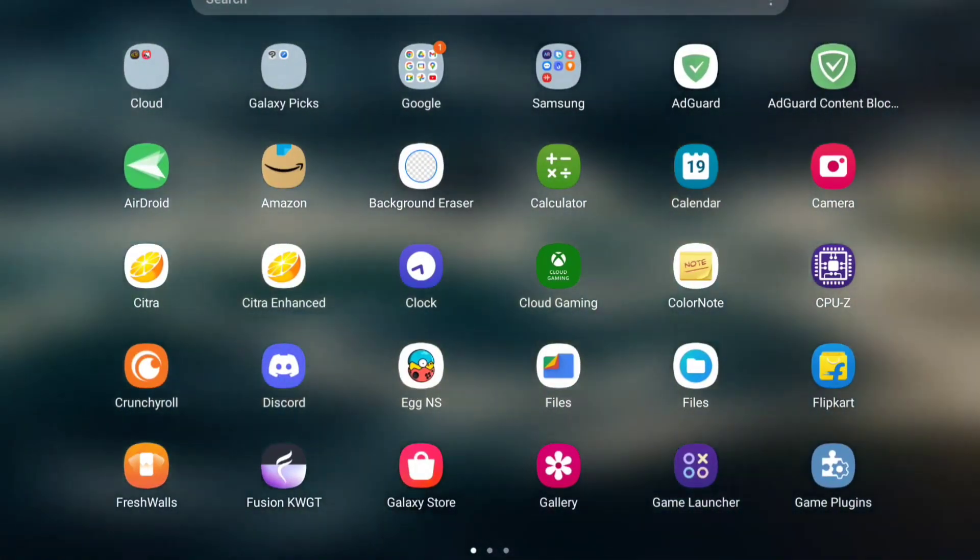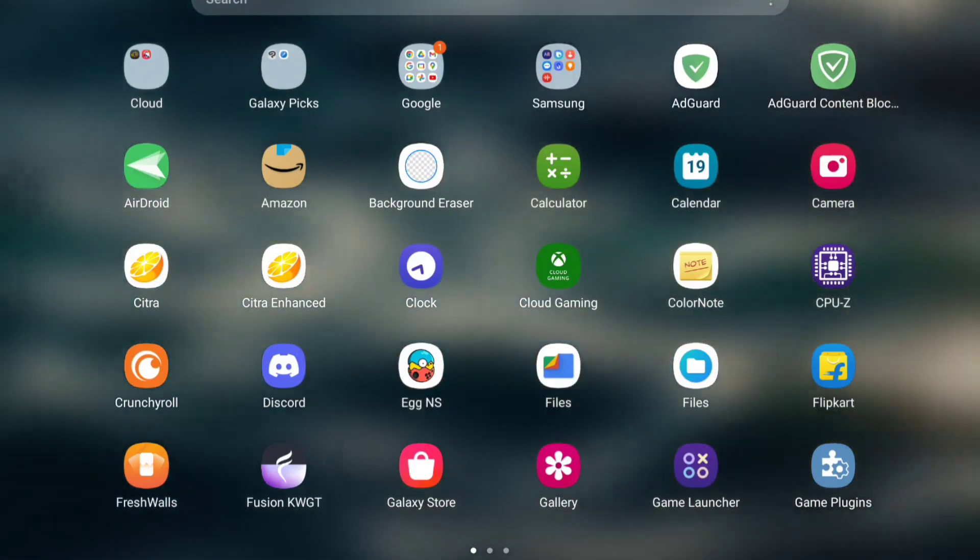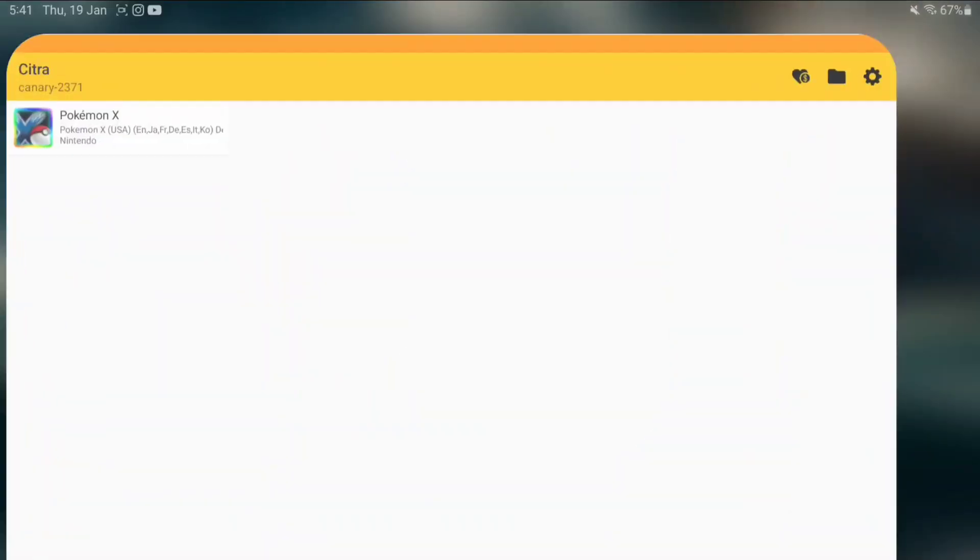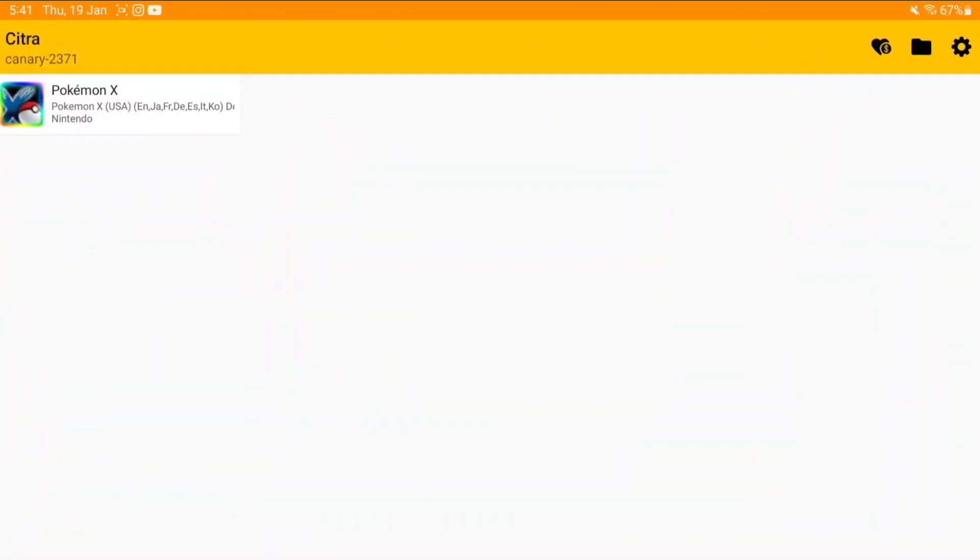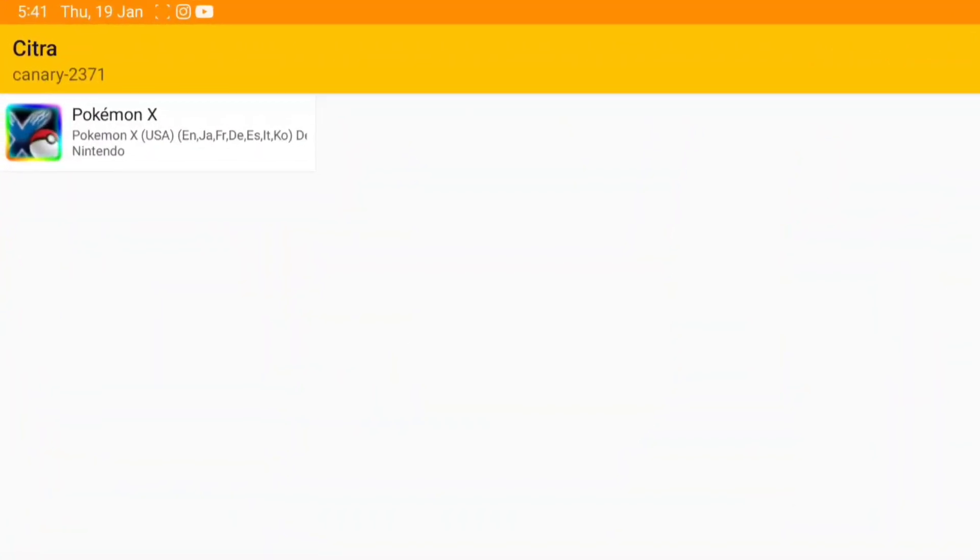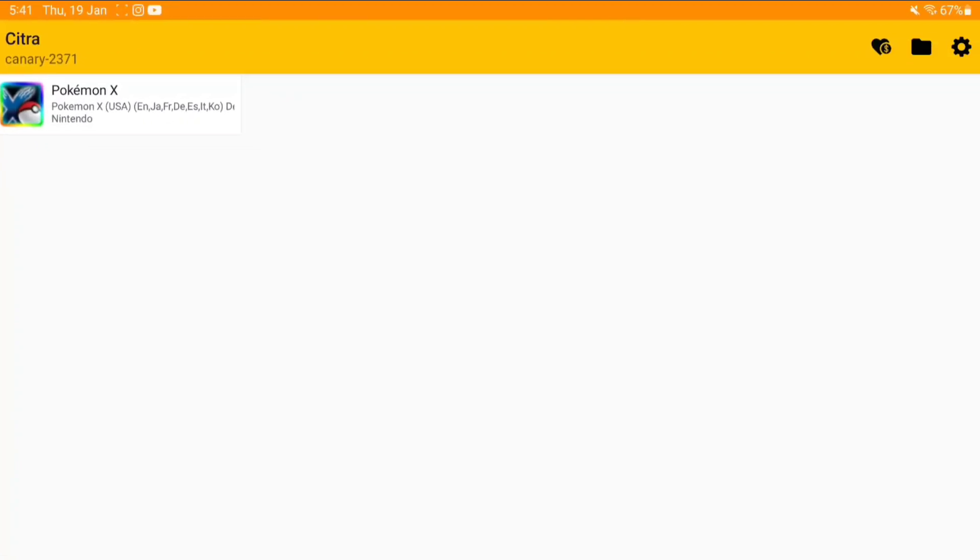I've already updated my official Citra Android to the Canary 2371 build. Let me talk about this update. As you may know, Citra official used to be a huge competitor towards Citra MMJ Android.